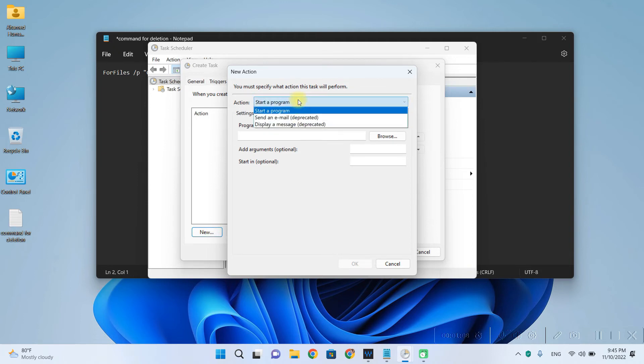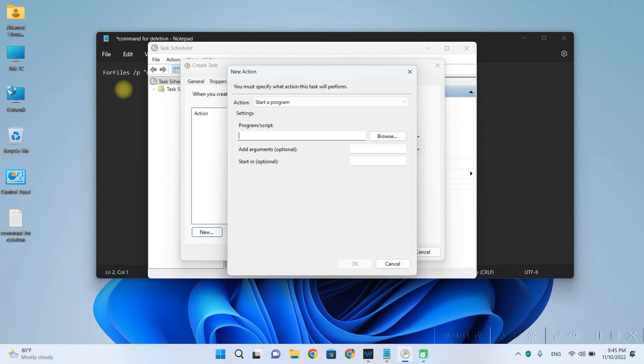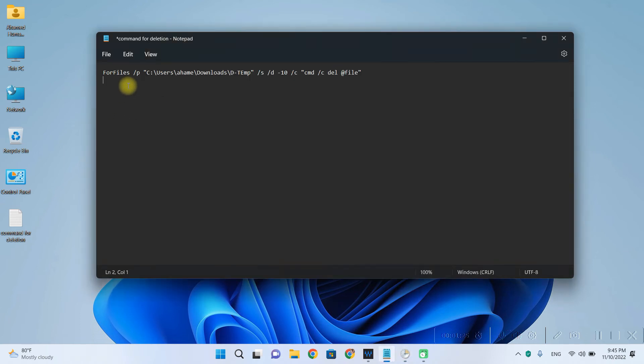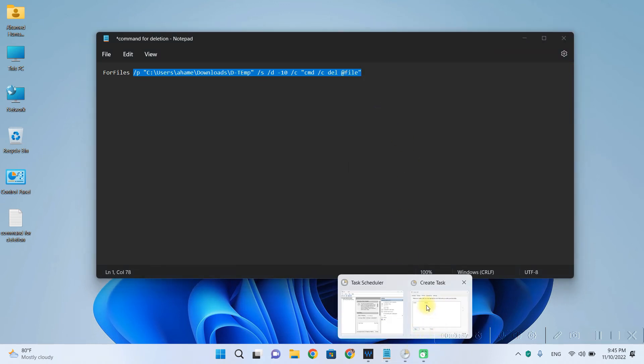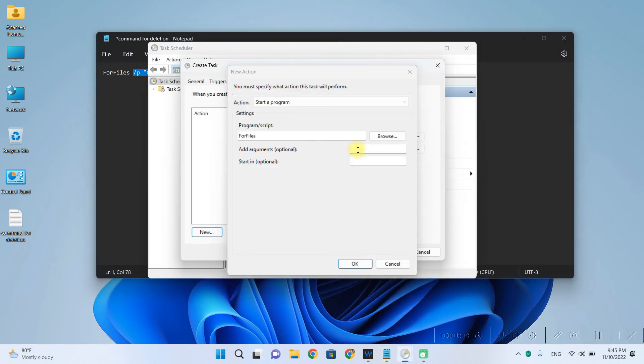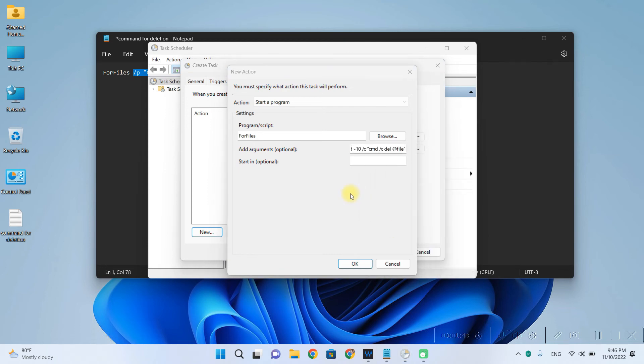So the action is start a program. So the program or script is, you will have to type in forfiles. Alright. And then the arguments will have to set is, you have to exclude forfiles and then copy from backslash P to the end of this command and paste it in the arguments field. Next click on OK.